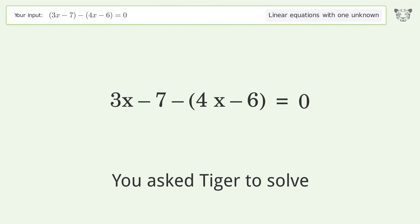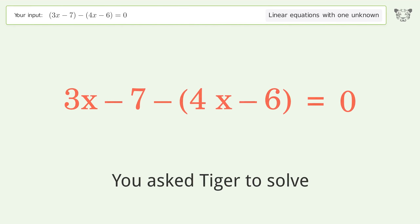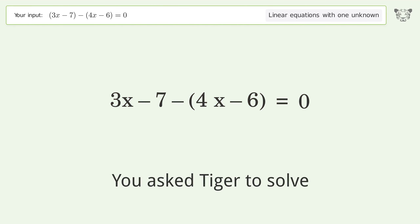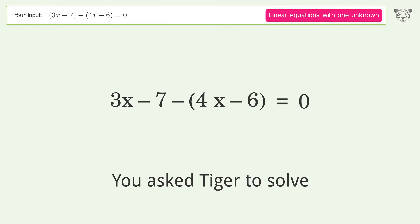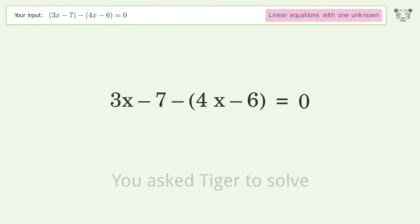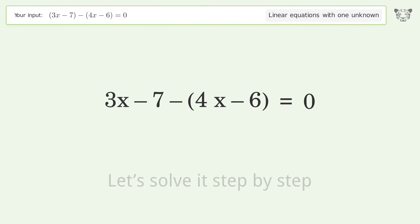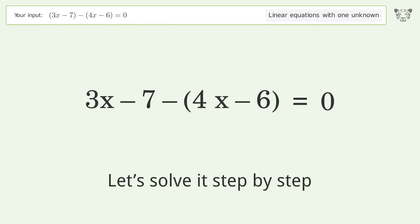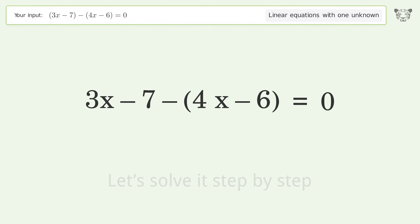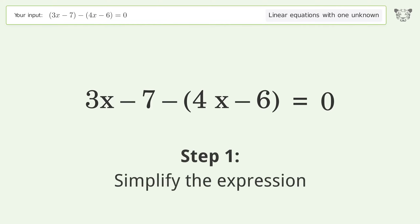You asked Tiger to solve this — it deals with linear equations with one unknown. The final result is x equals negative one. Let's solve it step by step and simplify the expression.